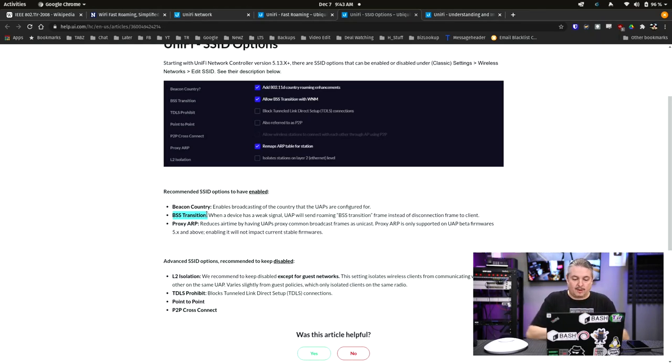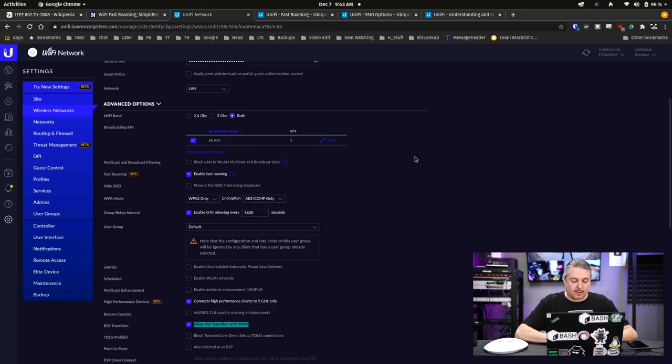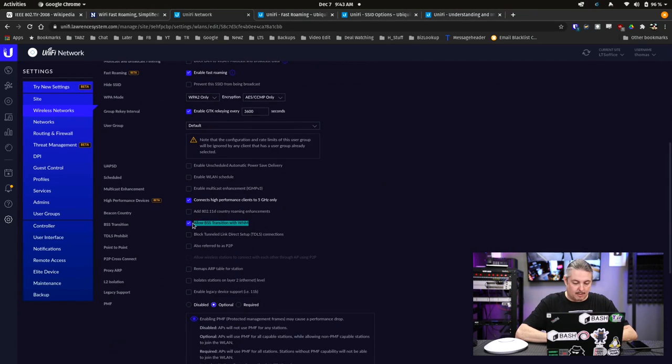BSS transition: when a device has a weak signal, the UAP will send a BSS transition frame instead of a disconnect frame to the client. That option, when you create a Unify network, is 'Allow BSS transition with WNM.' WNM management frames are sent to say, 'Hey, your signal's weak, you should go somewhere else.' It's a soft ask — if there's nowhere else to go, it's not going to leave. Versus just disconnecting the client and bouncing it to the next access point. These are a couple of different ways the transition happens when there's somewhere else to transition to.